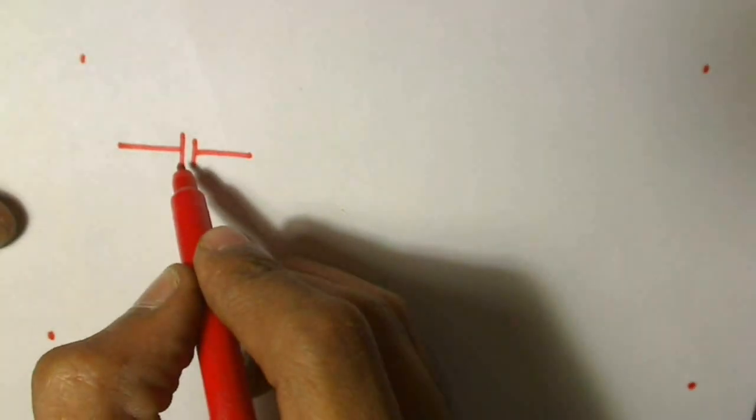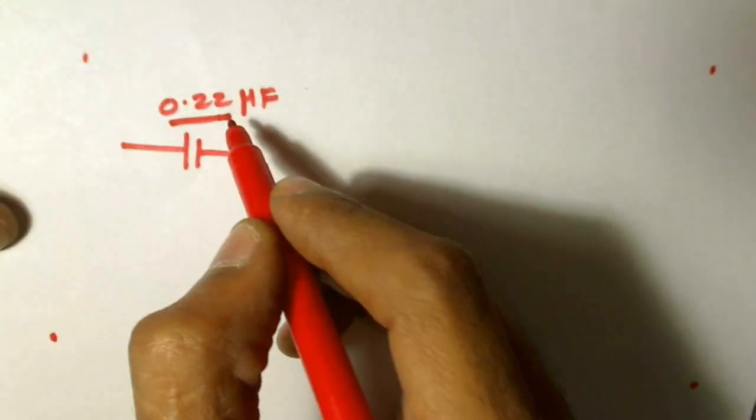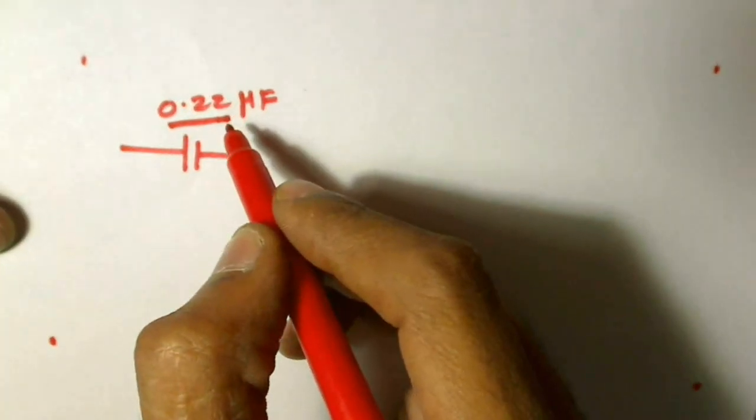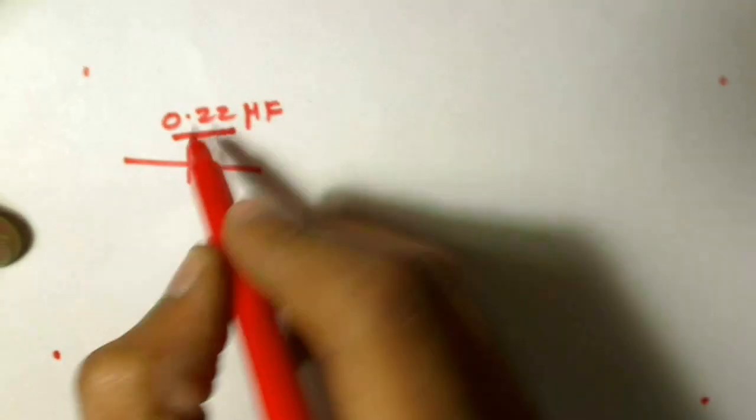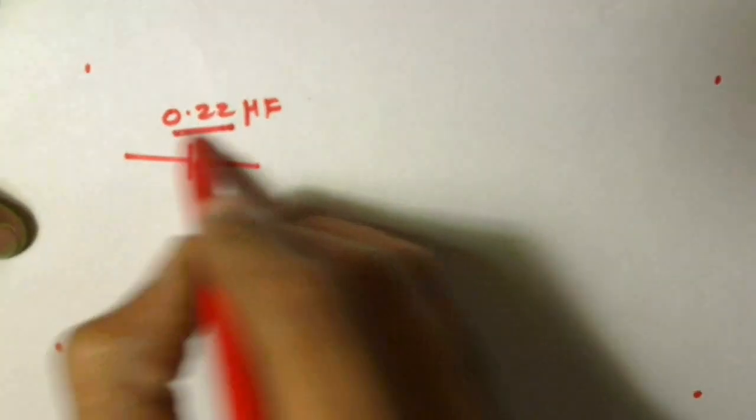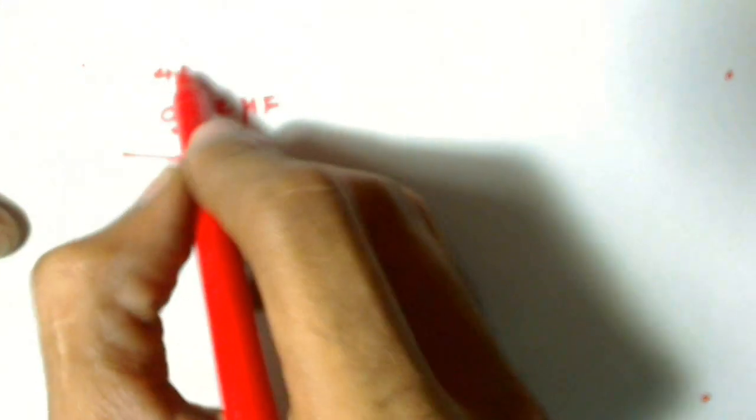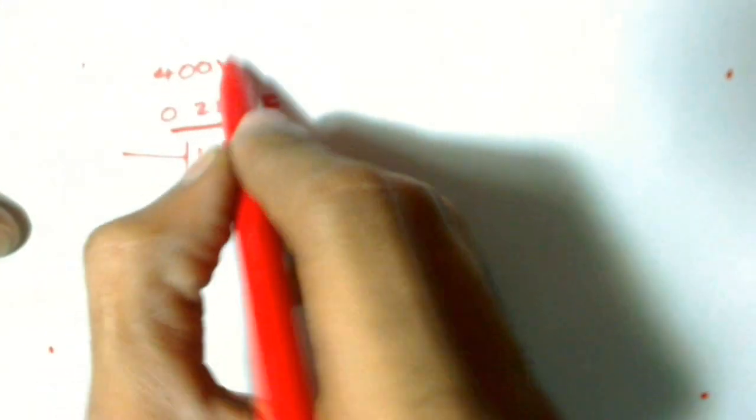The heart of the circuit is a series capacitor of about 0.22 microfarad. But not just the capacitance, voltage should also be considered. The voltage rating of this capacitor should be around 400V.